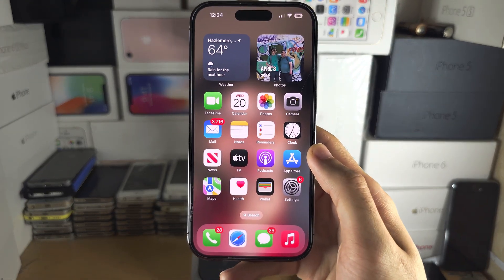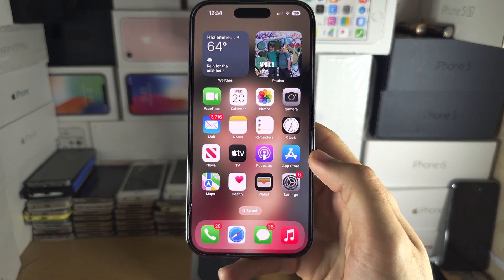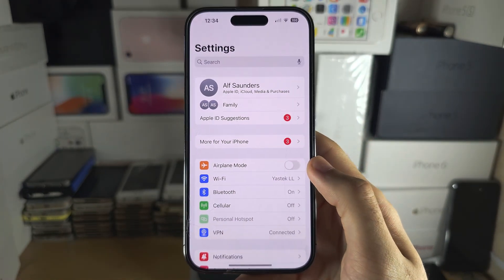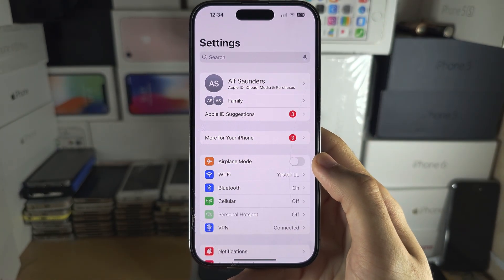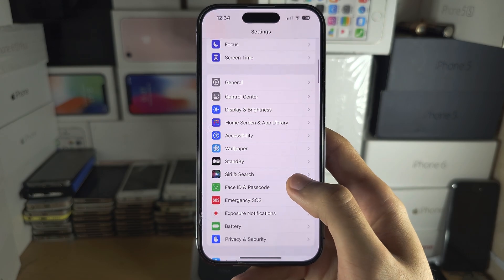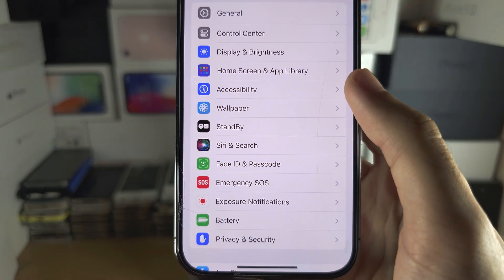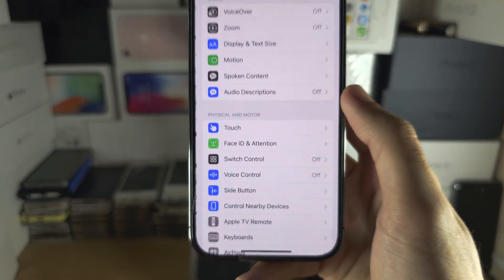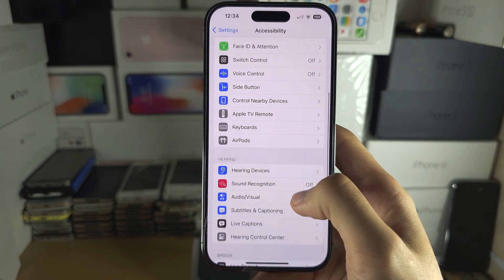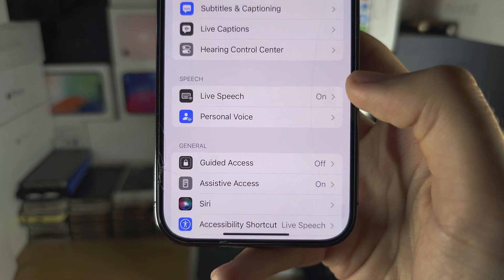Welcome everyone. The first step to use Live Speech is to open up the Settings, then scroll all the way down until you see Accessibility, and then scroll down until you see Live Speech.